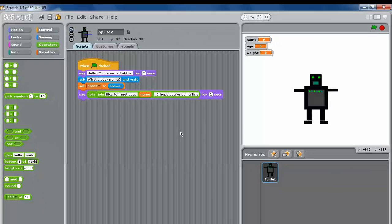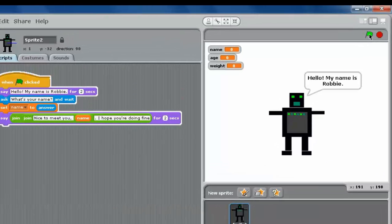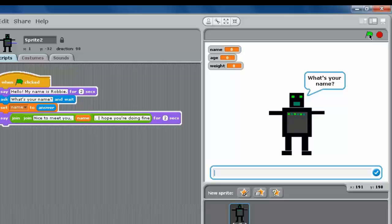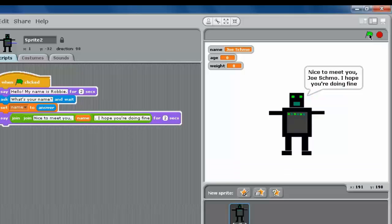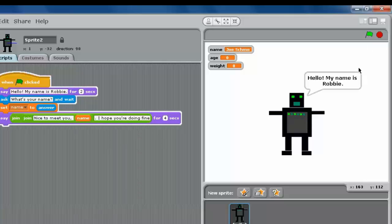Let's go ahead and test it out. Click on the green flag — there, he introduces himself. 'What's your name?' — I'll put a name in. And there we go. That was a little short, so I might change how long he says it for. Play it again. Test it out.